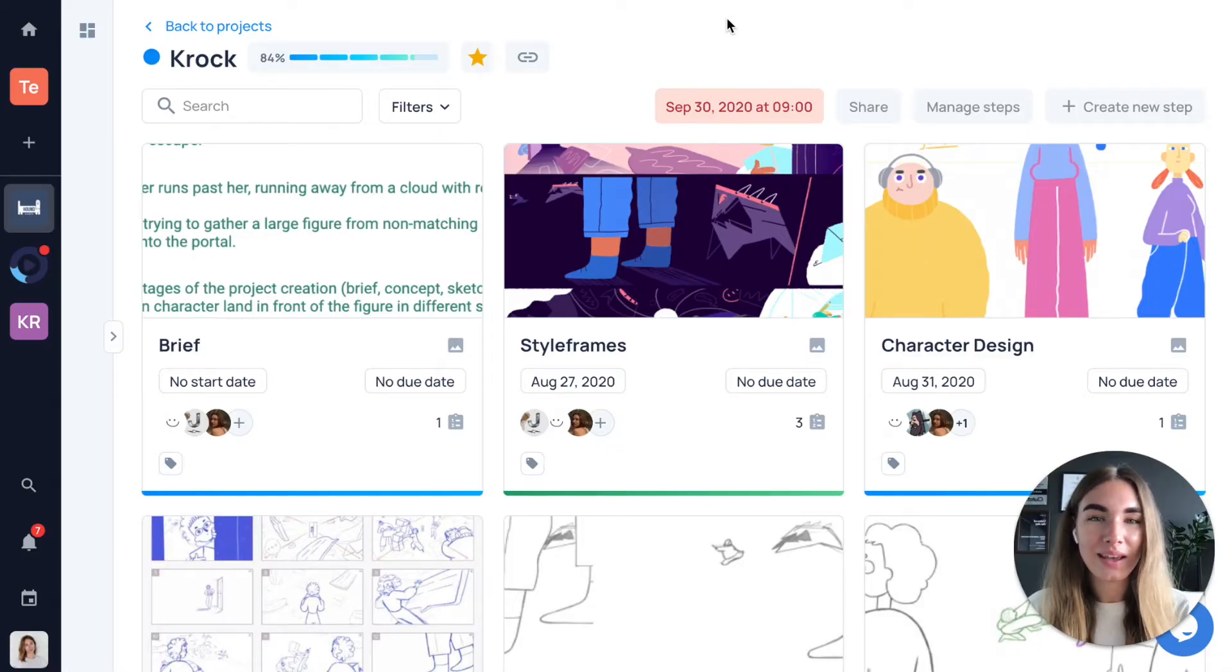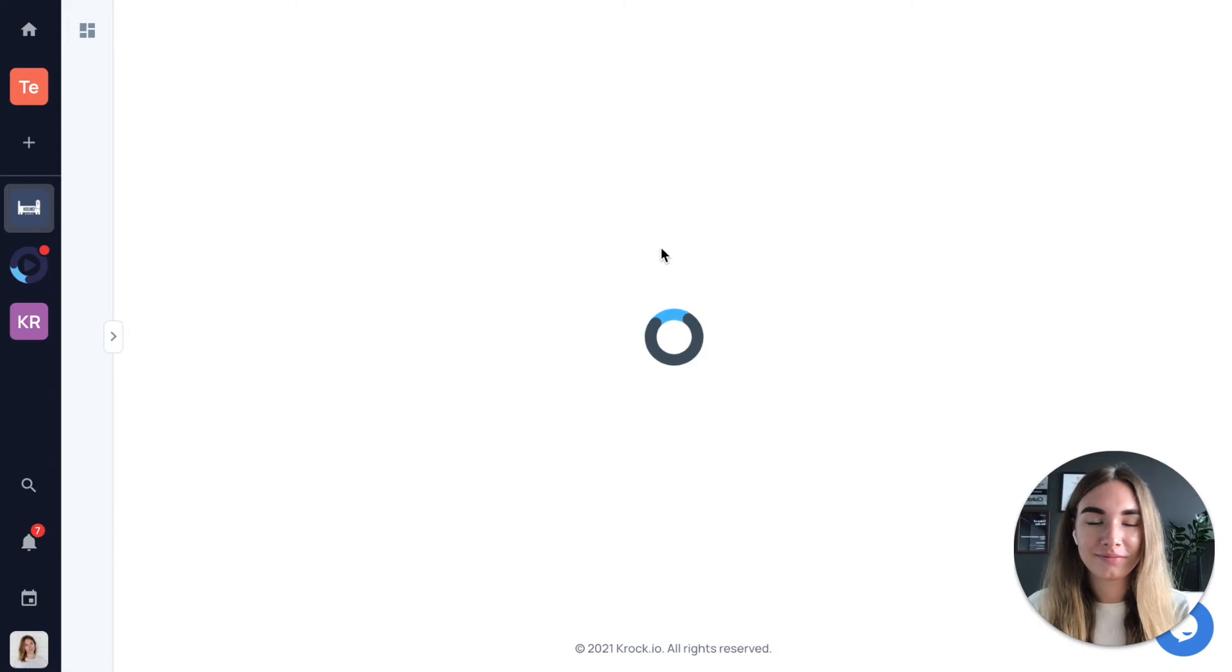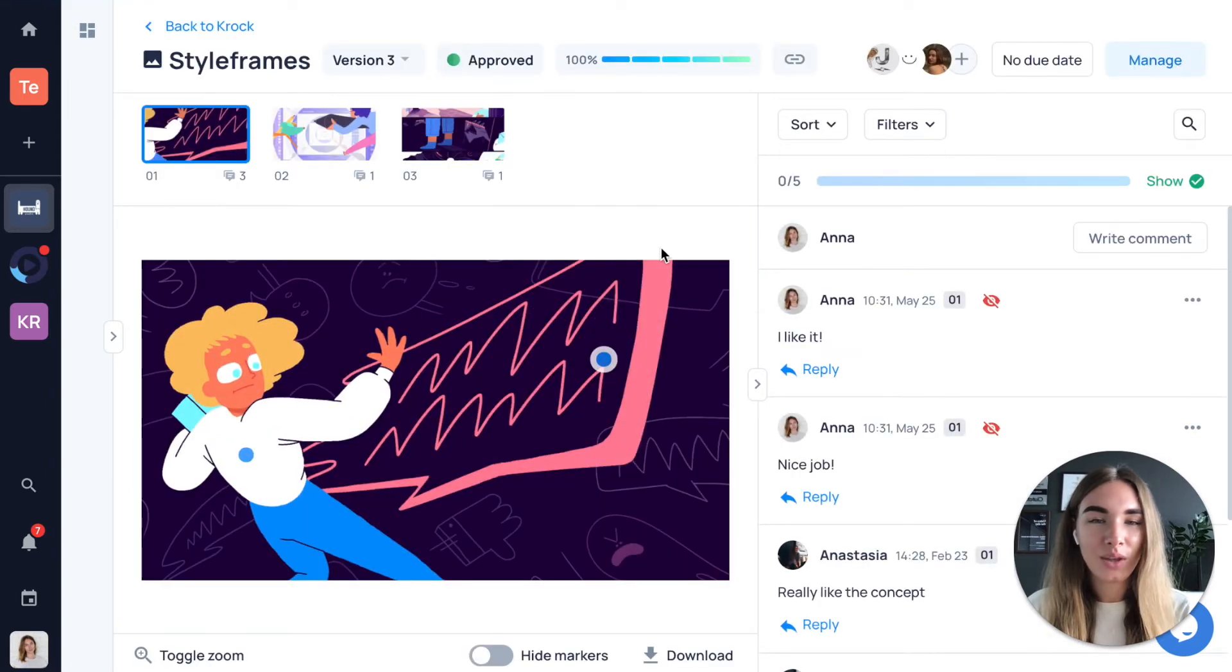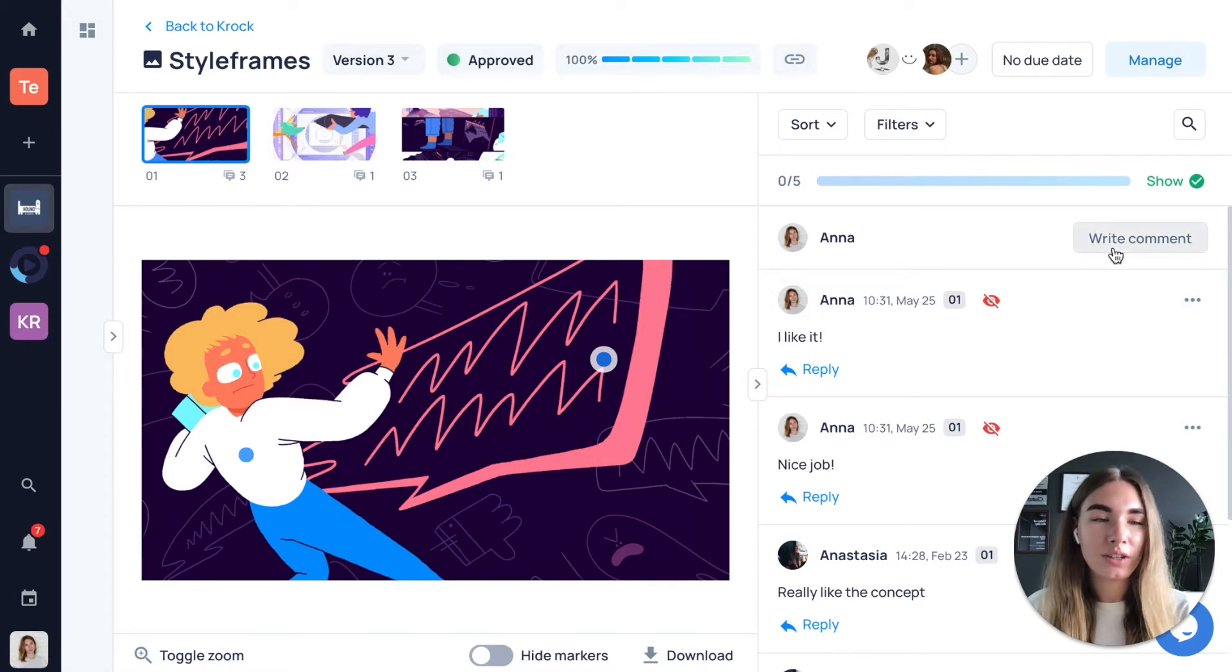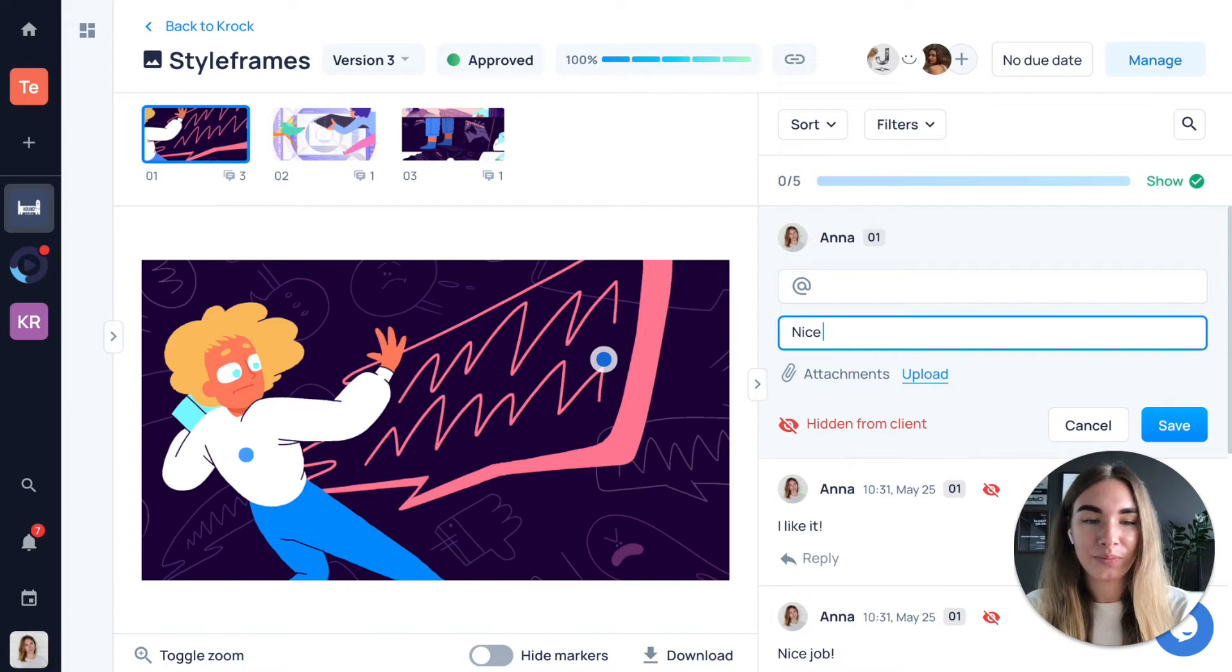To add your comments, pick any step you want to add a comment to. You can add text comments to any type of files this way. Just press write comment and put it right here.